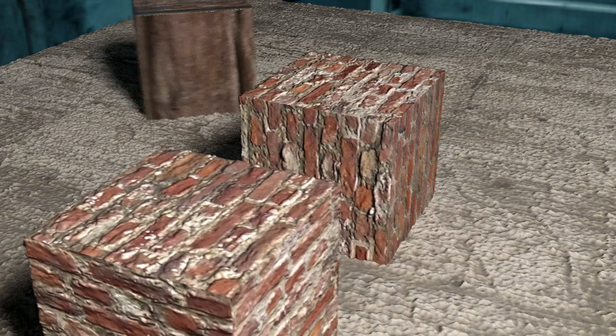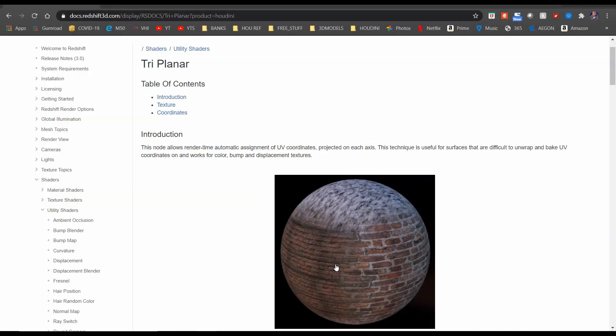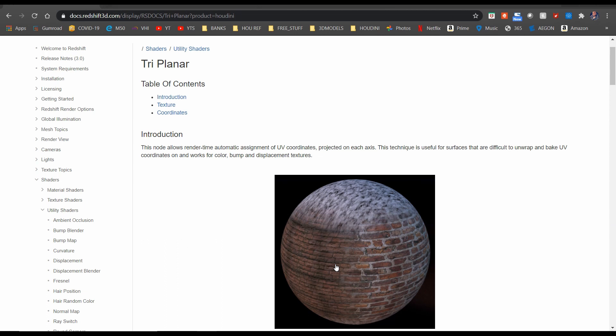So what is a Triplanar Node? If you look at the Redshift documentation, it states this node allows render time automatic assignment of UV coordinates projected on each axis. This technique is useful for surfaces that are difficult to unwrap and bake UV coordinates on and works for color, bump, and displacement textures.